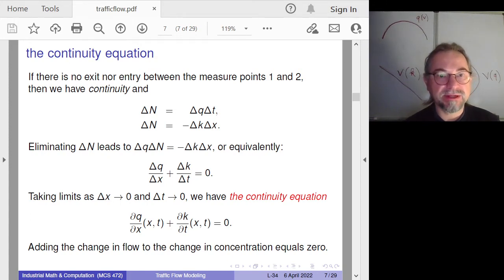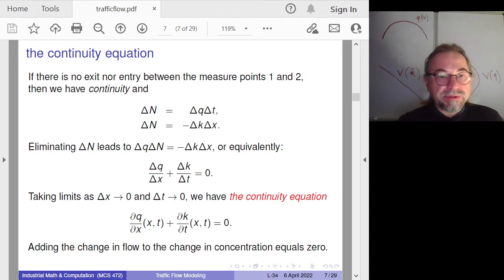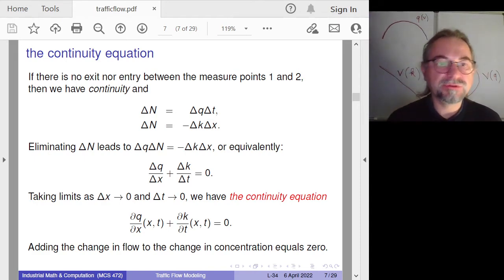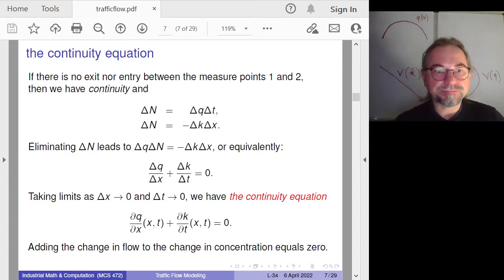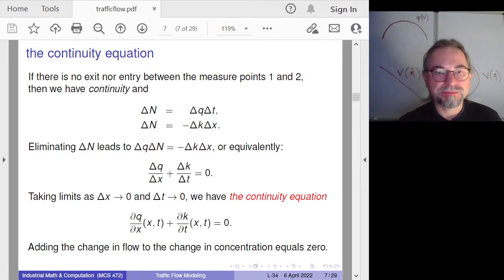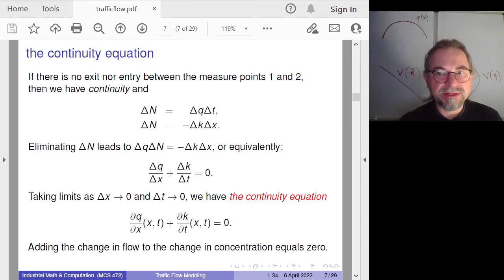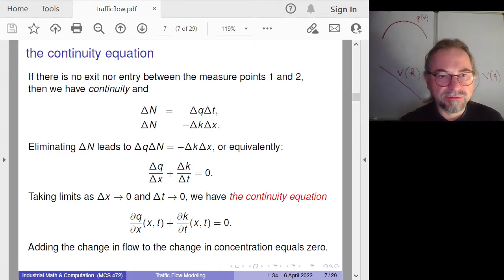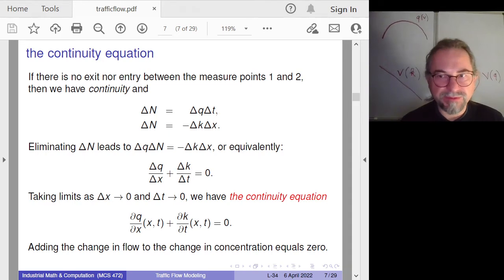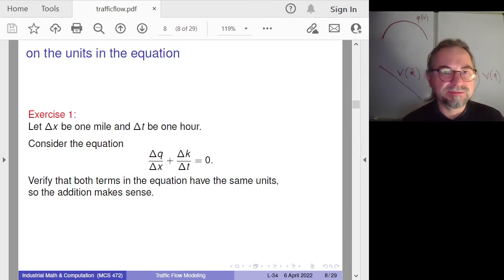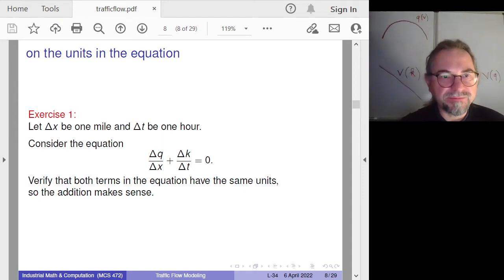Mathematically, we get to our first partial differential equation — the continuity equation. Instead of big deltas we have partial derivatives. Flow Q and concentration K are both functions of space and time. The equation has two different functions, Q and K, so we need another relationship. To make it even more complex, we will introduce velocity.